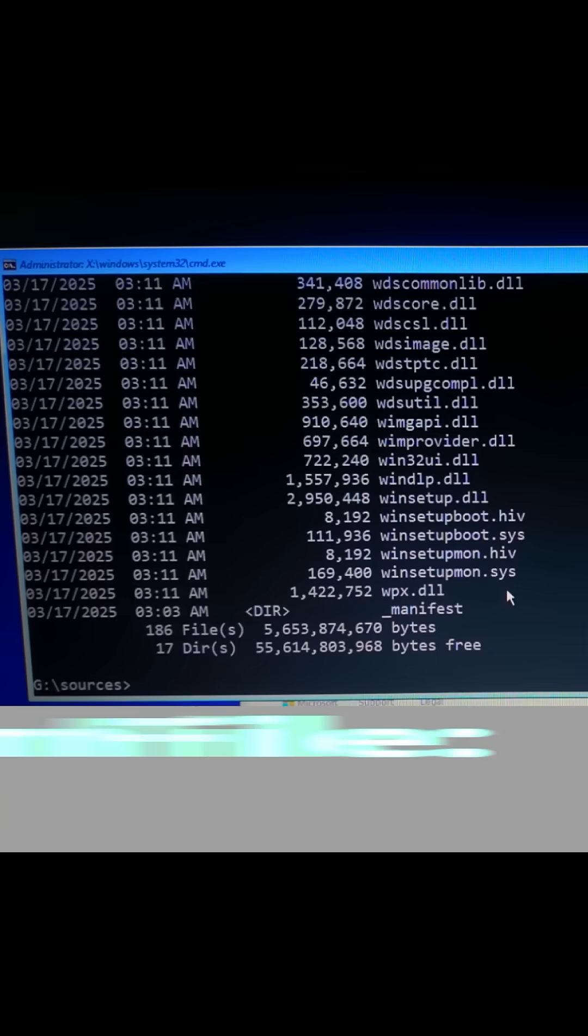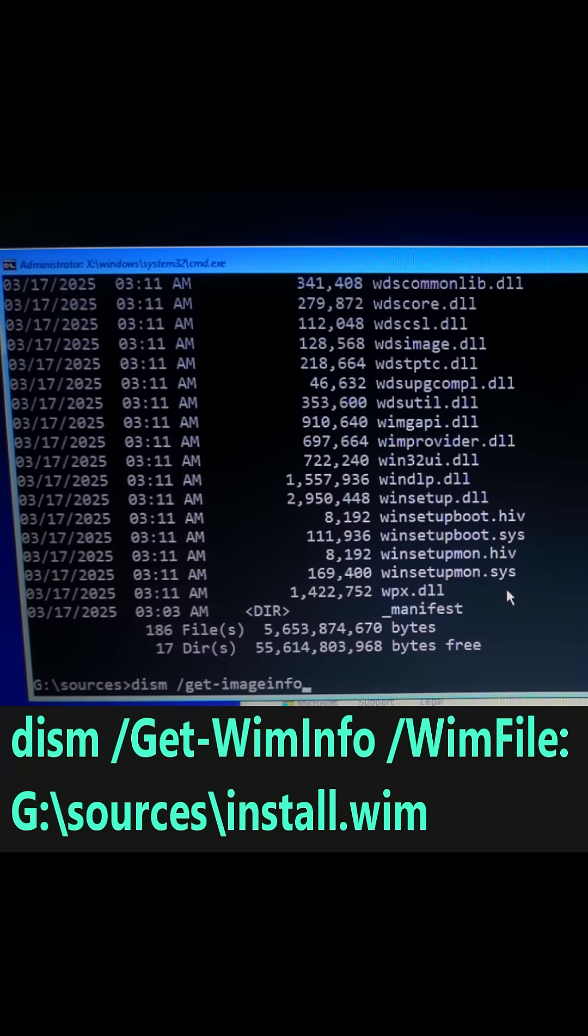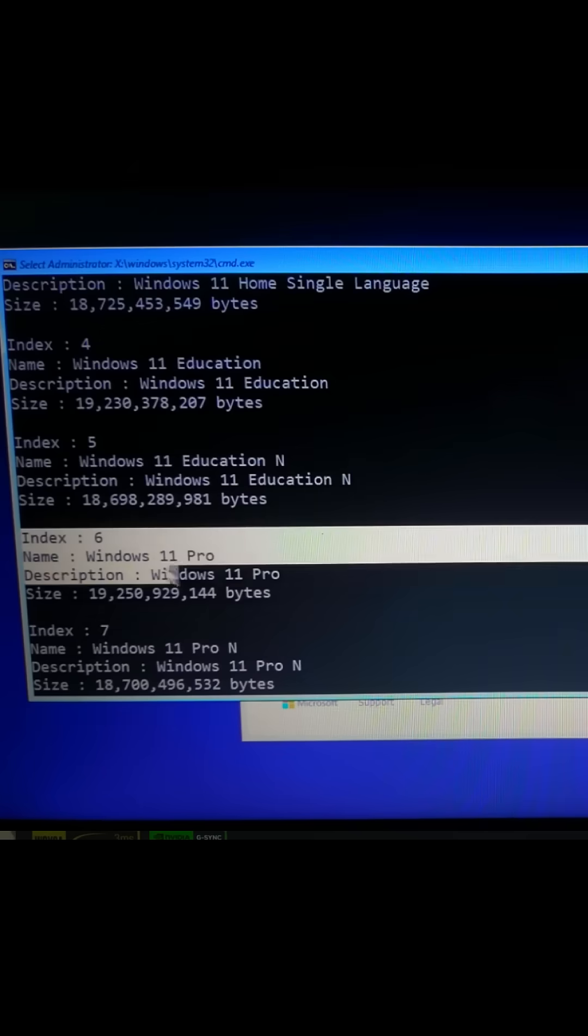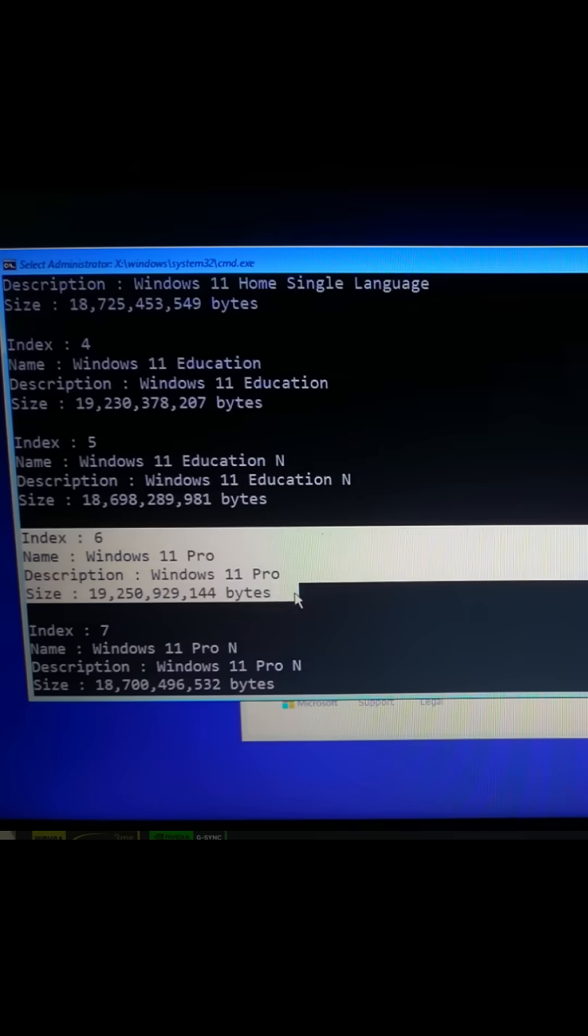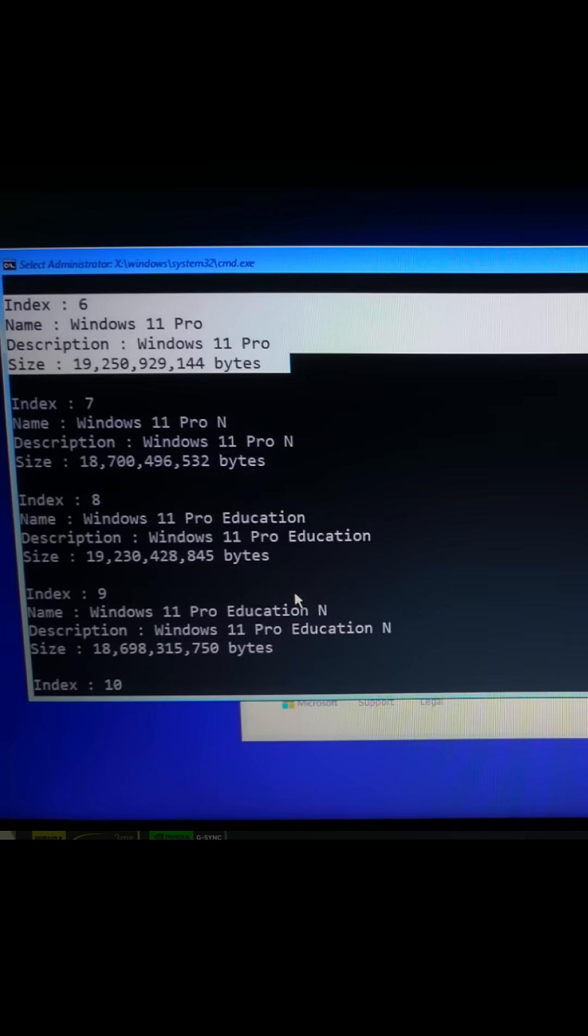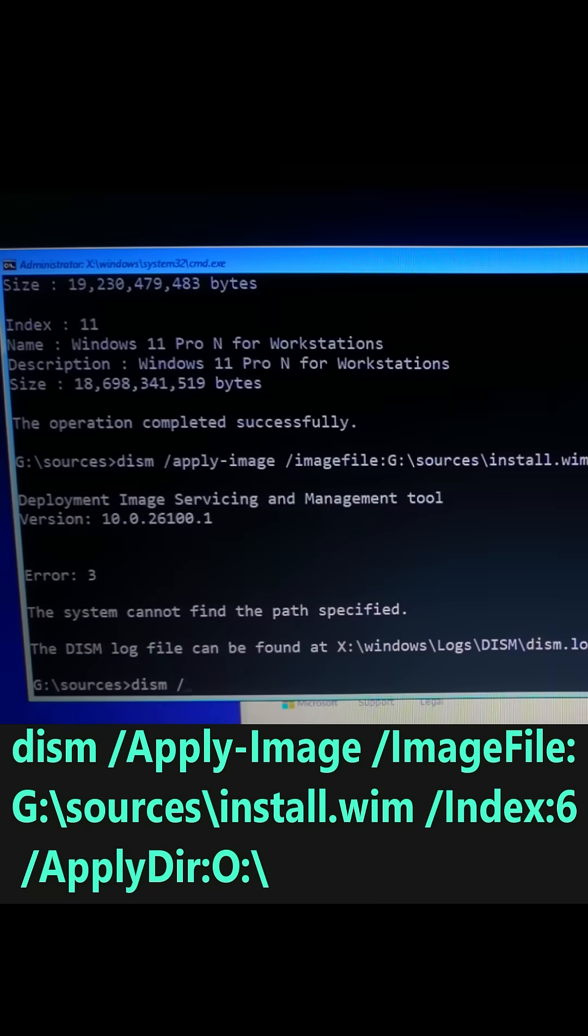Check Windows version by typing this command and hit Enter. Choose a version, for example Index 6 for Windows 11 Pro, and install it by typing this command and hit Enter.